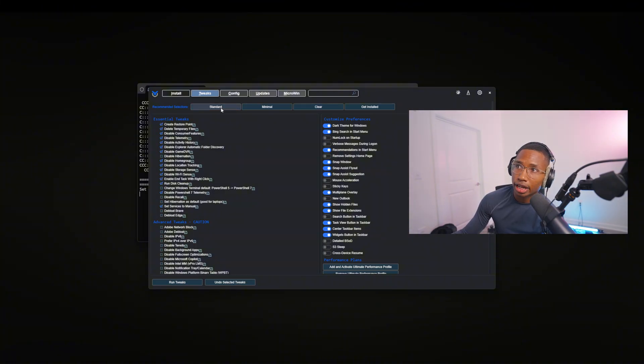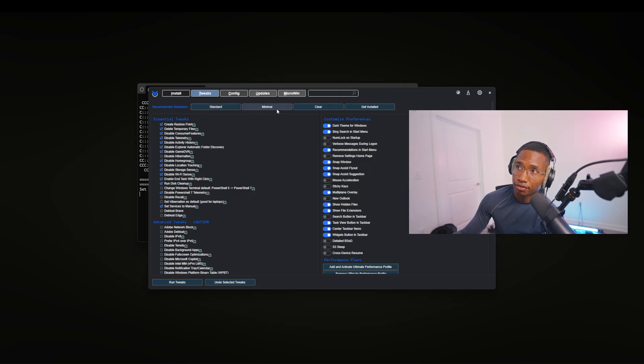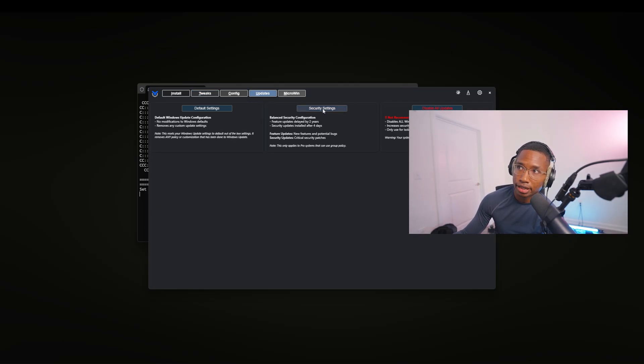What you have to do is go to Standard if you're on a normal desktop. If you're on a laptop, go to Minimal. So Standard, run tweaks, updates, security. You're done there. Restart and your PC is going to run way faster than it did last time.